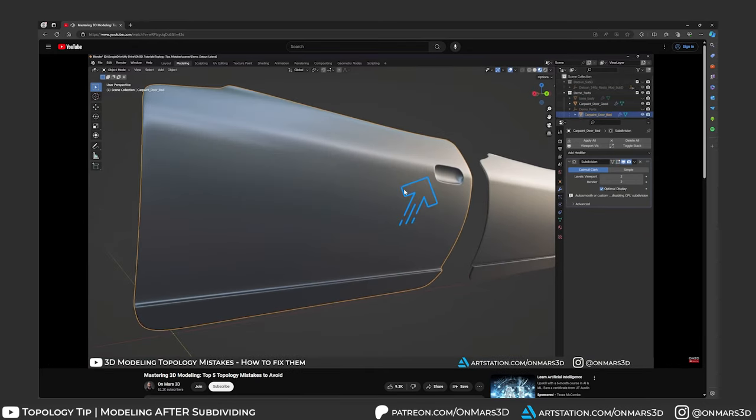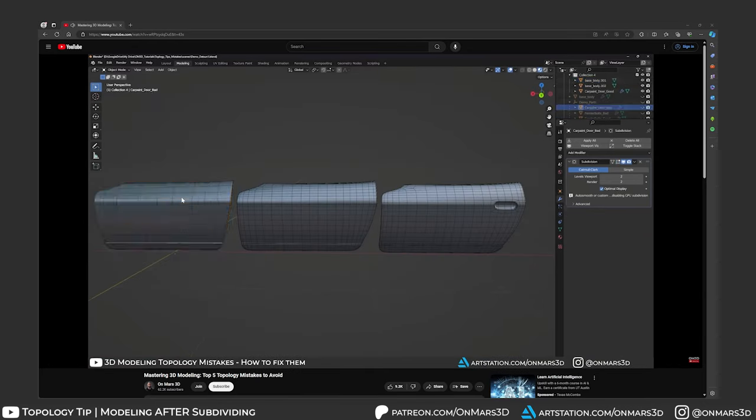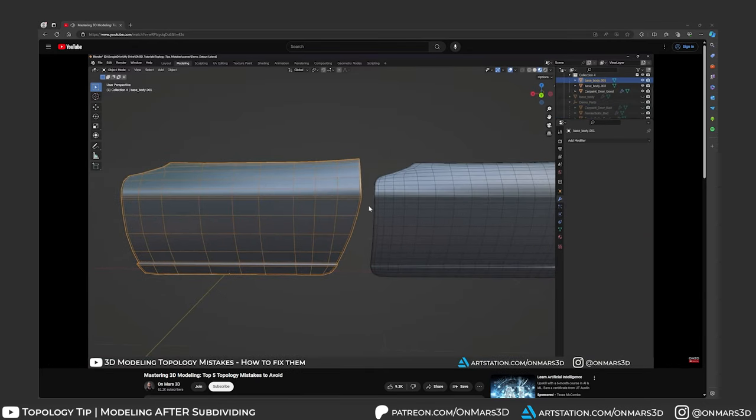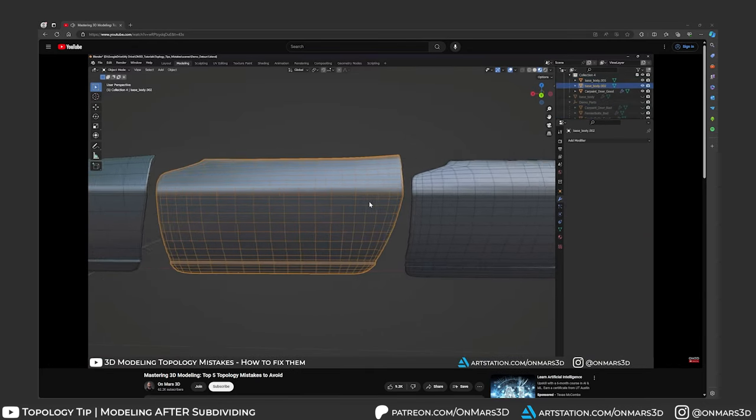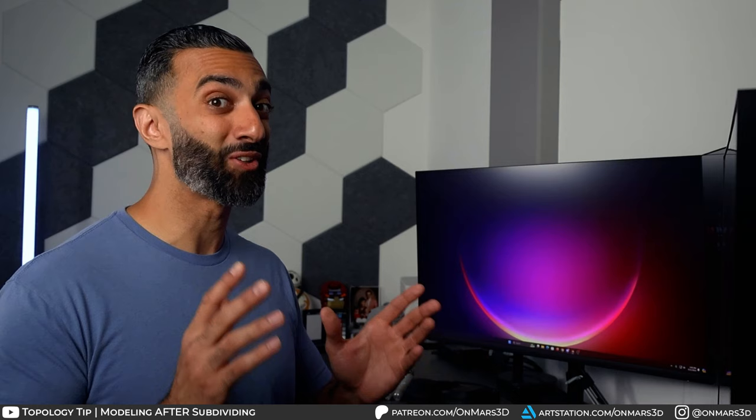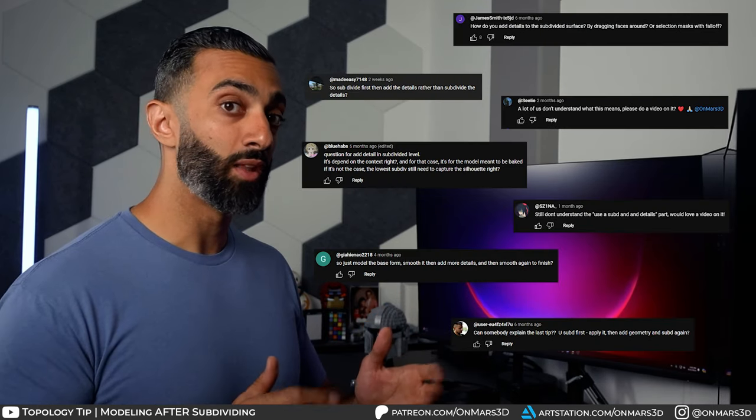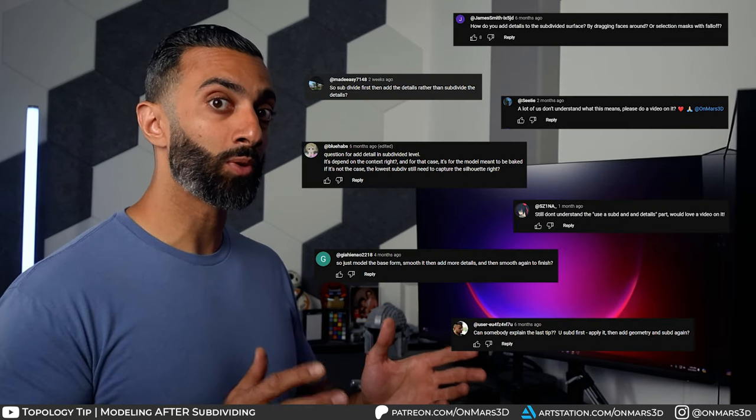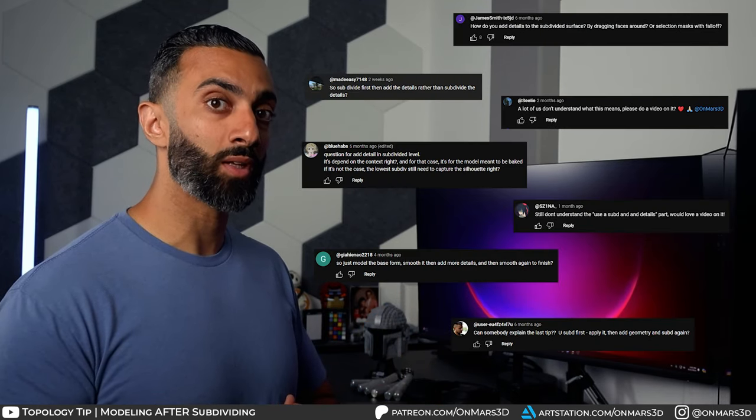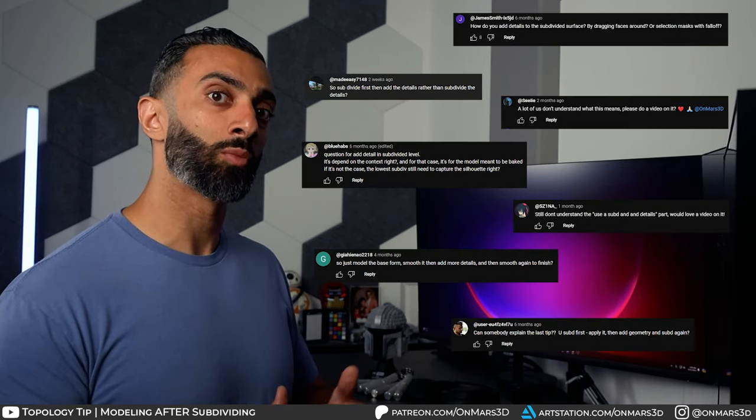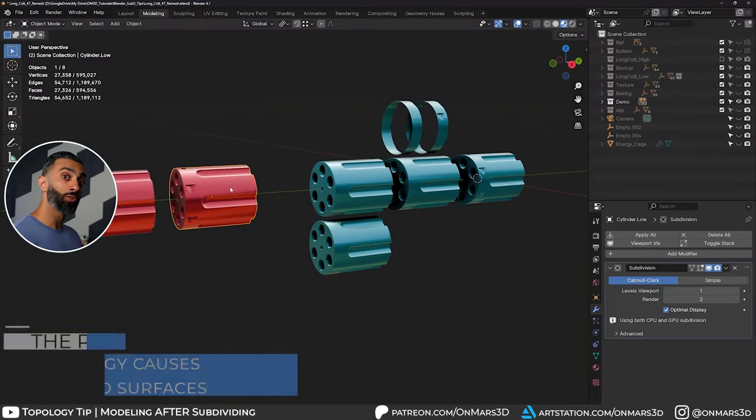In one of my recent topology tips videos, I brought up how to add details after you subdivide, and I got a ton of questions on how to do that. In this video, I'm going to break it down step by step. So let's jump right into it.